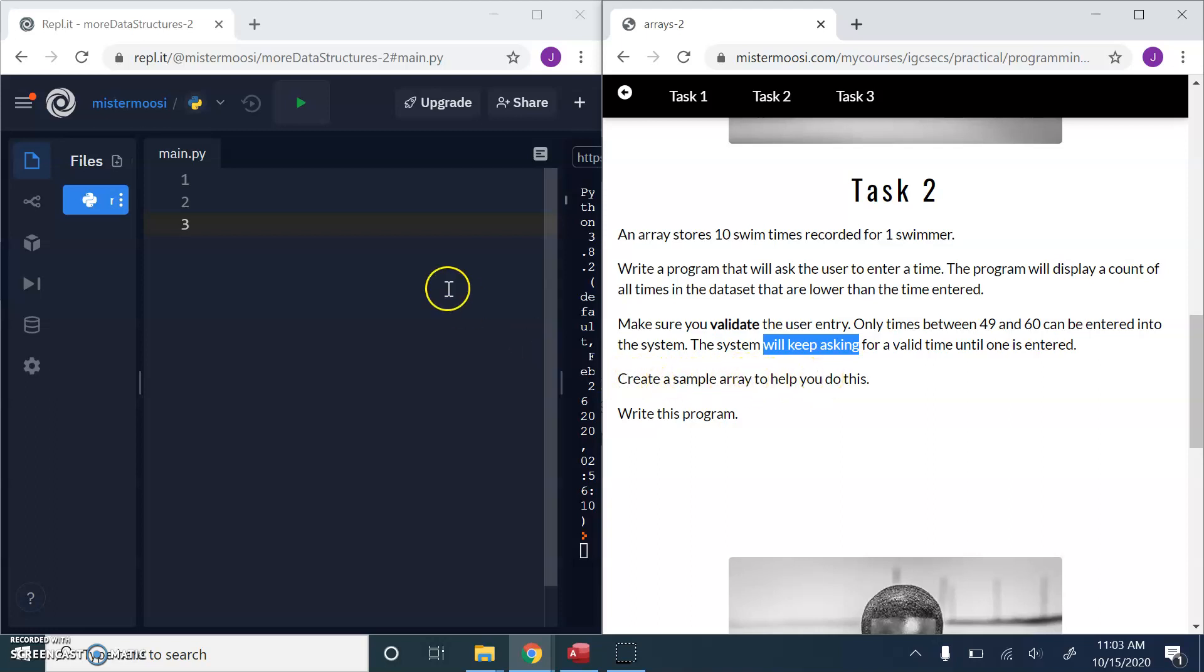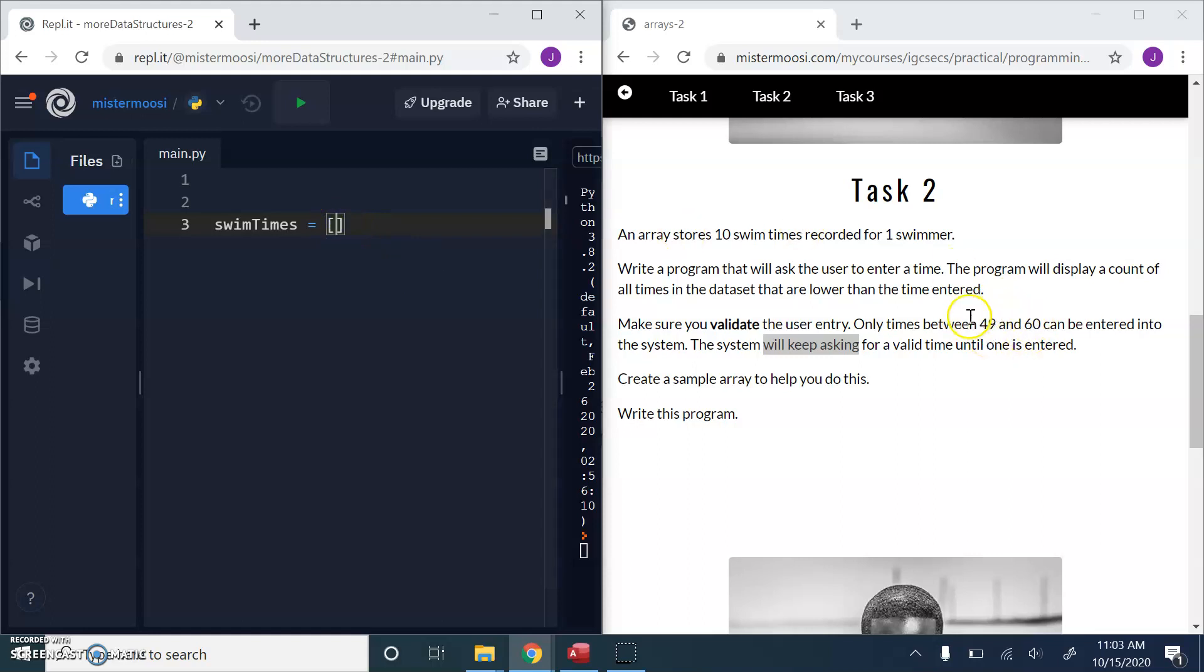And we're also going to create a sample array to help us do this. So let's do this bit first. Let's just create a sample array of swim times. And there are 10 of them, right? So we're looking for values.